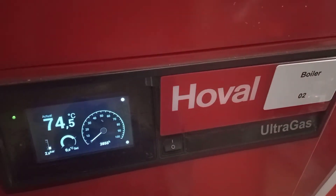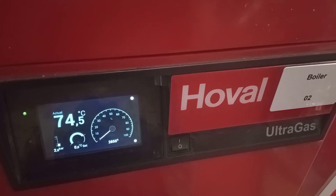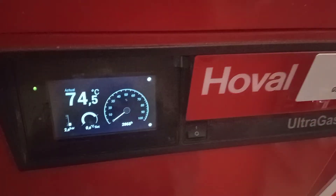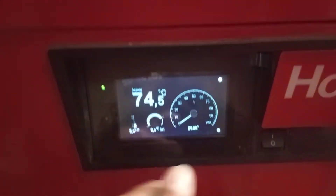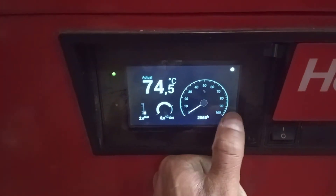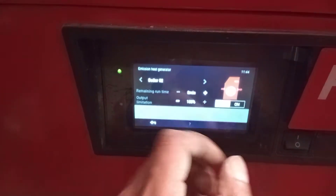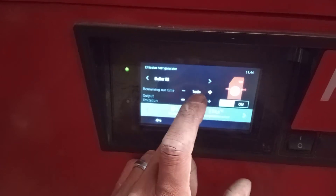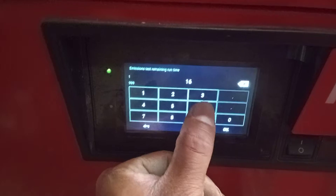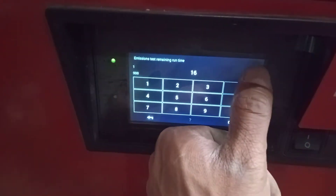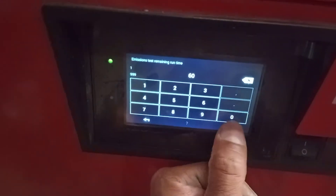Hi, welcome to the Commercial Gas Engineer channel. I'm carrying out servicing on a Hovel Ultra Gas 450. We're going to start with high and low fire. Click the settings button at the bottom right, go to emissions, and put in your value for emissions test remaining time — let's say 60 minutes.